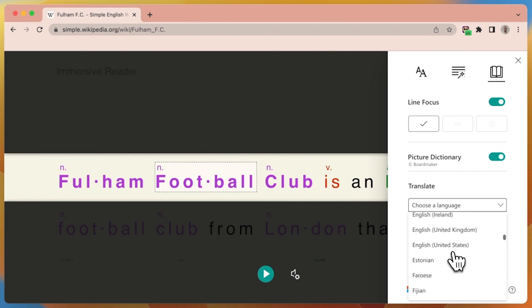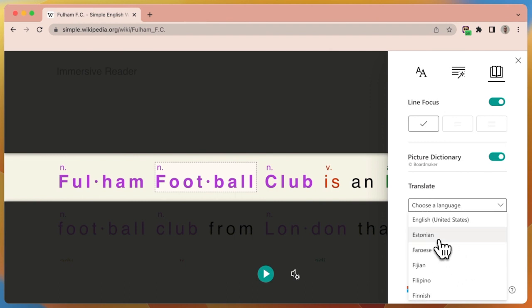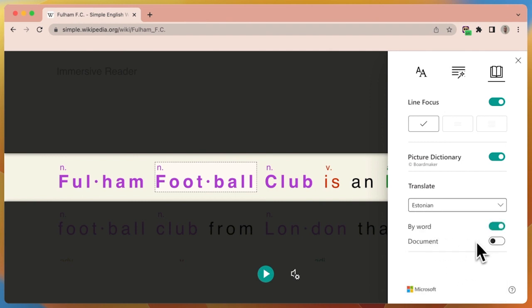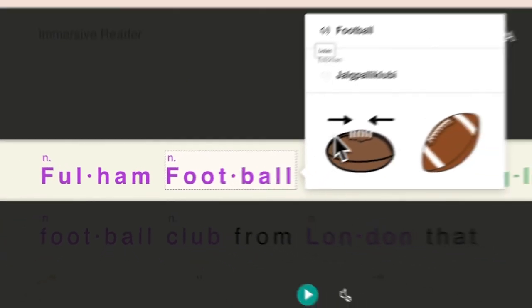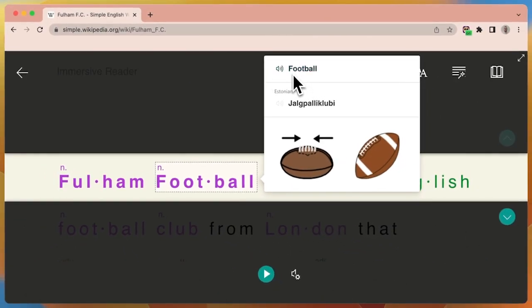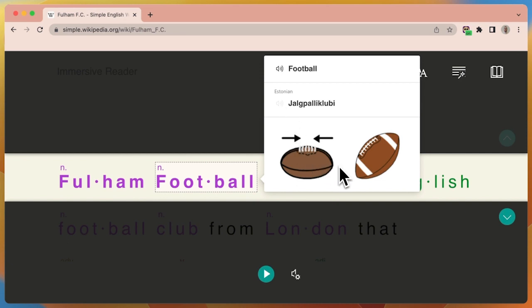I'm going to pick a new language — Estonian — and I'm going to select by word. So if we come along and select the word 'football,' you can see it shows you the English version and the Estonian version. Sometimes it has the ability to let you speak it. And along here we have a picture dictionary as well, showing you what that word is. Very extremely handy for any secondary or new learners.